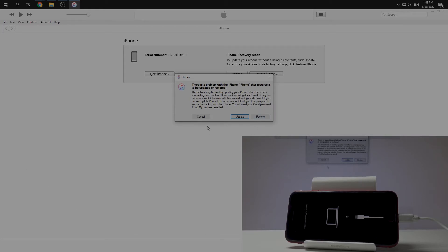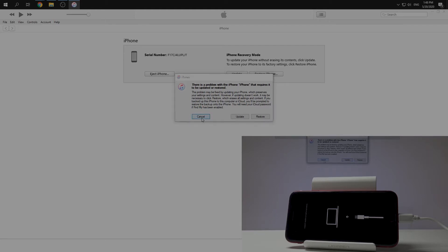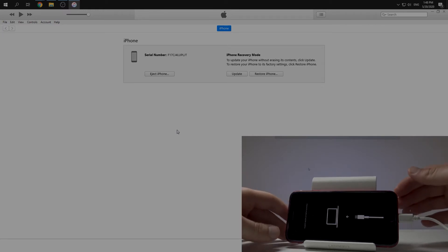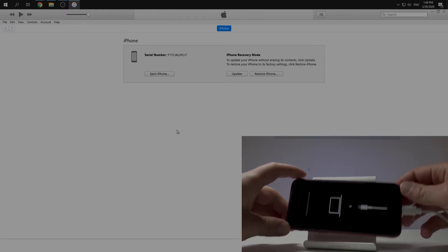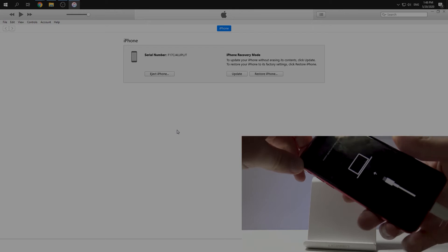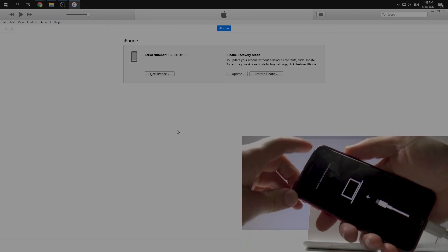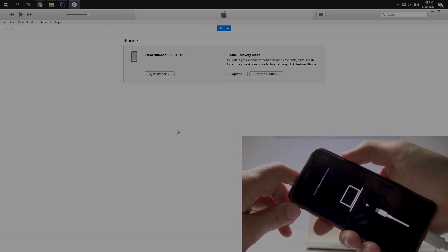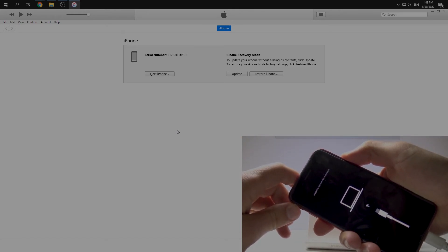or restore. In our case we don't need to do anything, so just click cancel. If we want to quit this recovery mode, it's super easy. We just push the side button and keep it for a couple of seconds.